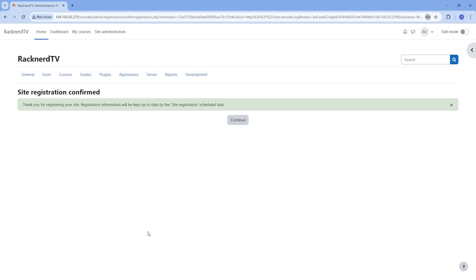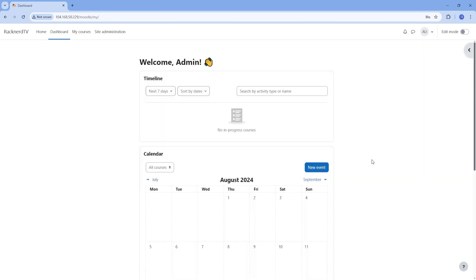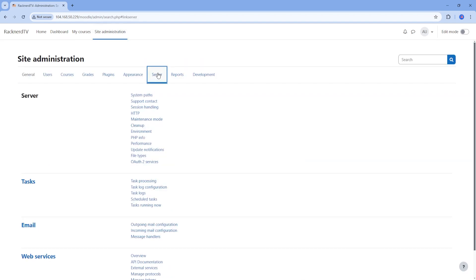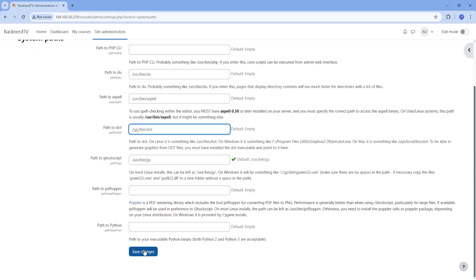However, there are just a few more steps we would like to complete before we start configuring the courses. Go to site administration, click on server, and then click on system paths. Follow the instructions on screen to set the path as follows. Hit save changes.